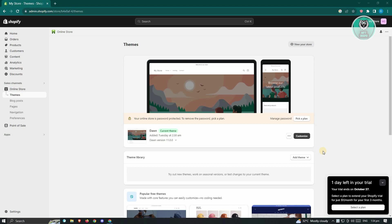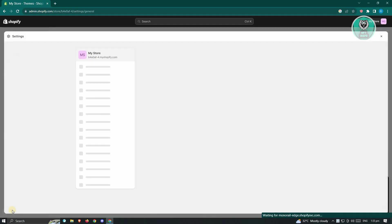The first thing you have to do is go to your admin dashboard. Go to shopify.com and log in to your account. From here, you need to access your settings, which is located at the bottom left of your screen. Go ahead and click on it.